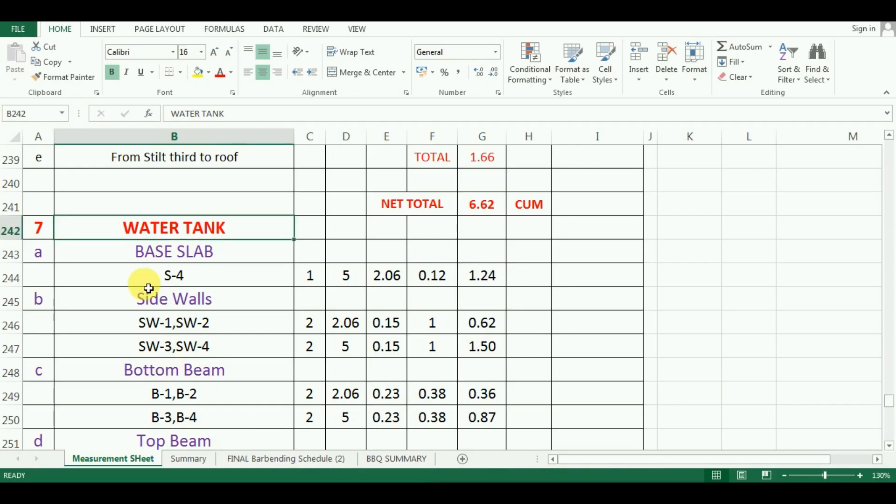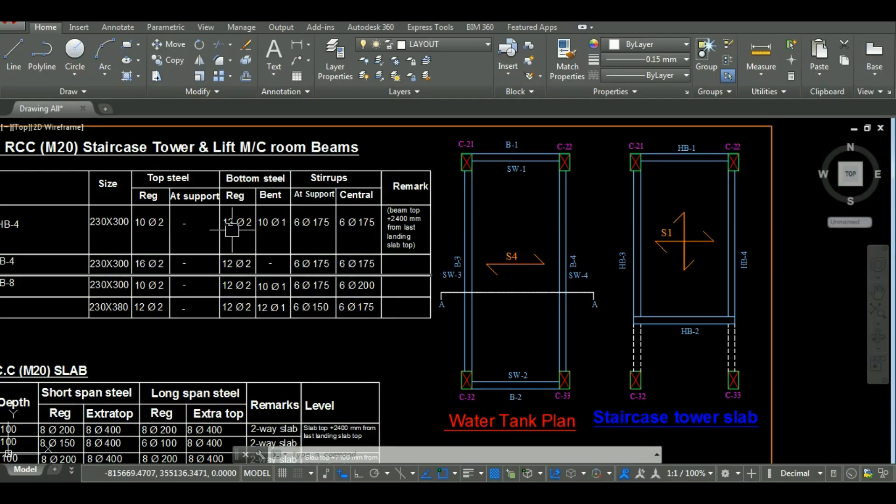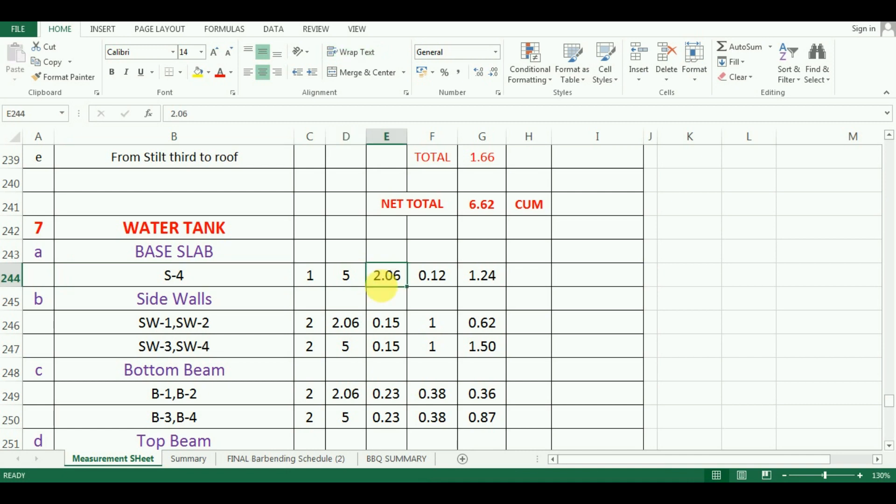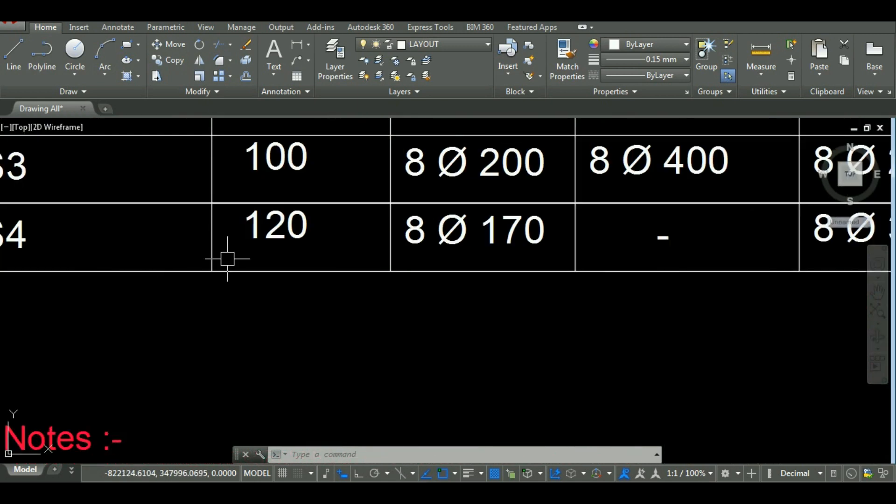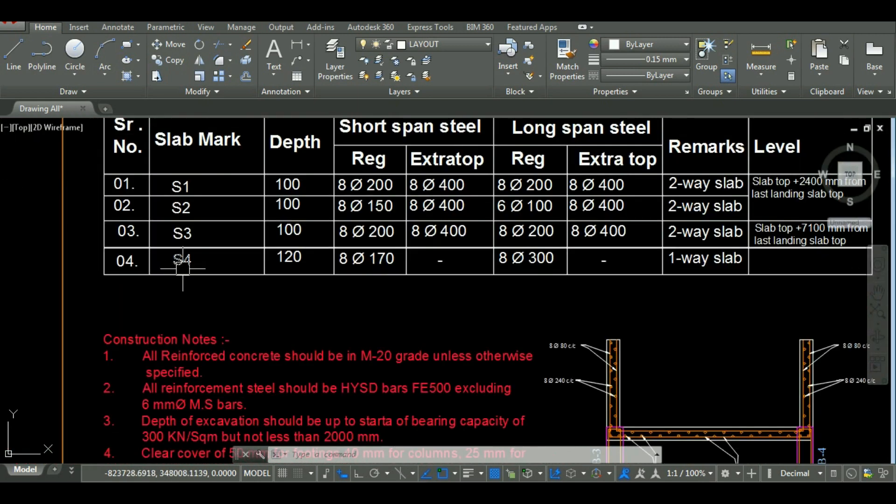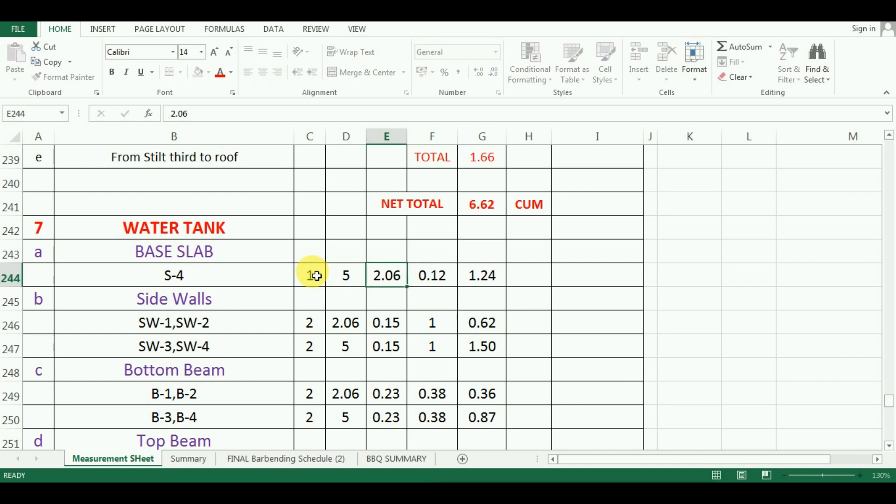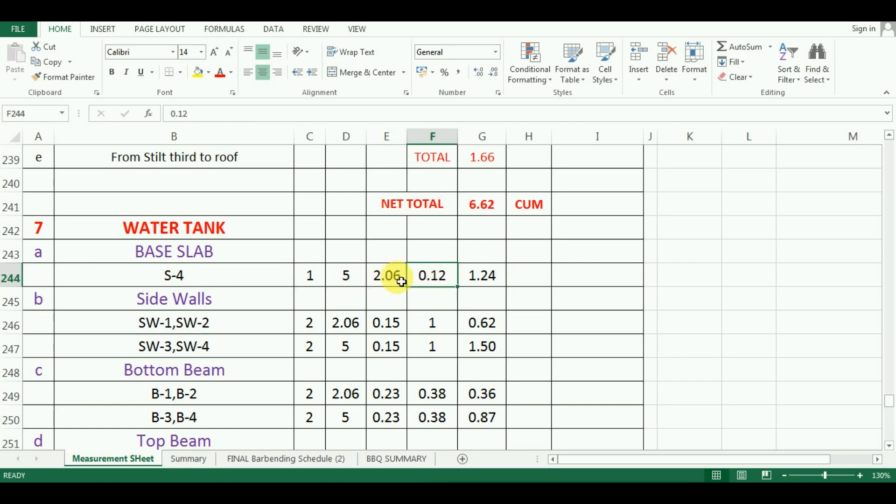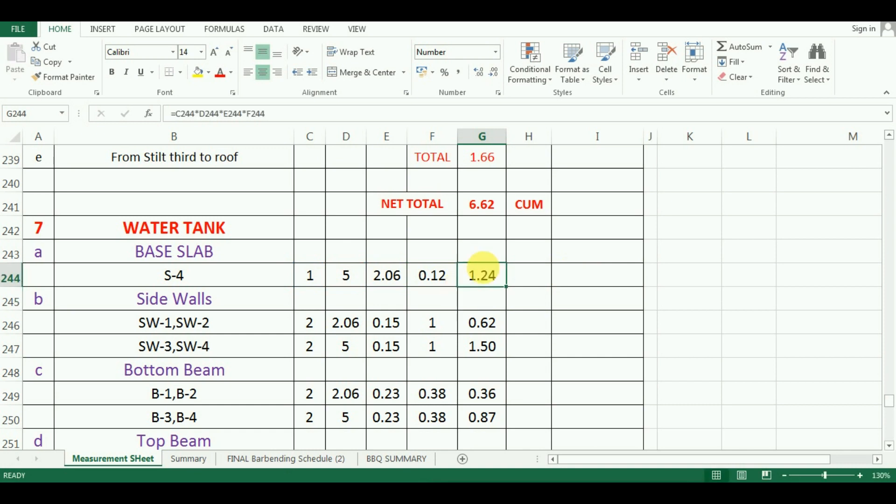First of all, take the base slab, which is named as S4. Its length is 5 meter and width is 2.06 meter. And its depth as per the design is 120 mm, that is 0.12 meter. I will enter these values in Excel. The number will be 1, length is 5 meter, width is 2.06 meter and depth is 0.12 meter. Now, to calculate the quantity, multiply number, length, width and depth. The formula in Excel will be is equal to cell C244 multiply by cell D244 multiply by cell F244, which comes as 1.24 cubic meter.